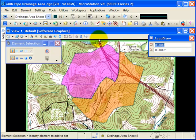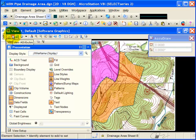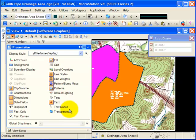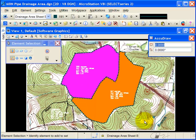This also requires that the view attribute of transparency be toggled on. If that's off, they go back to being opaque.